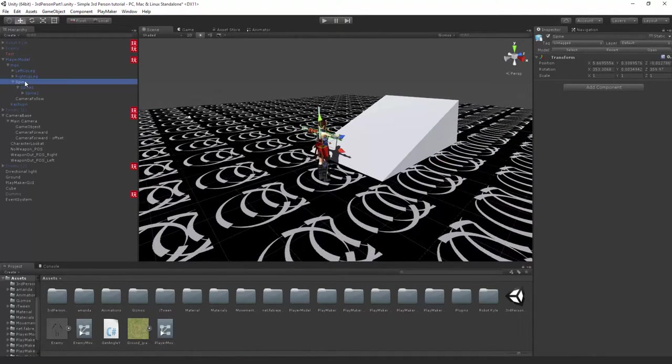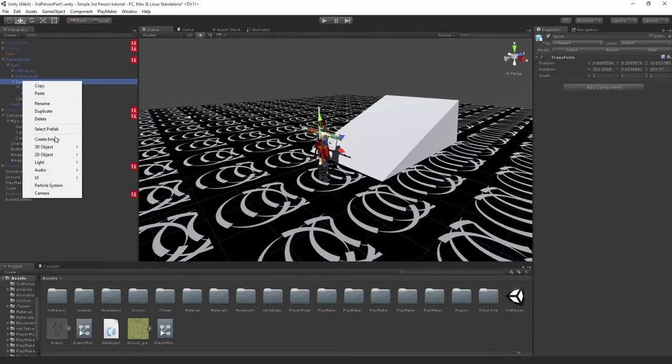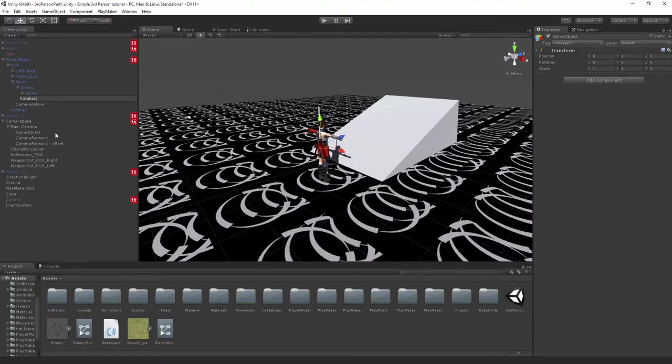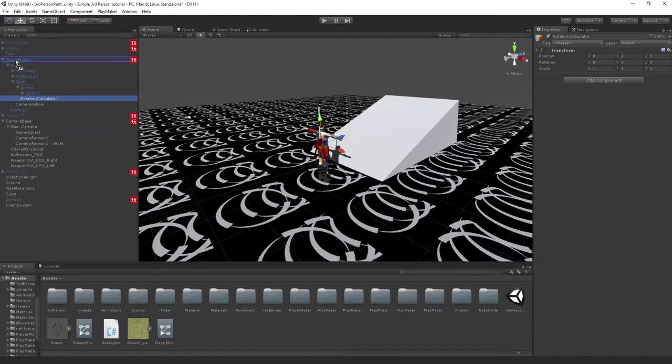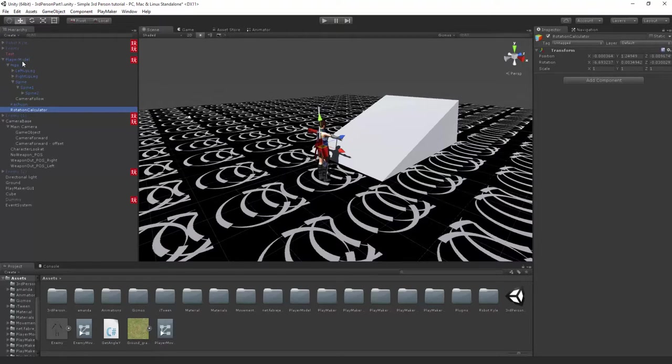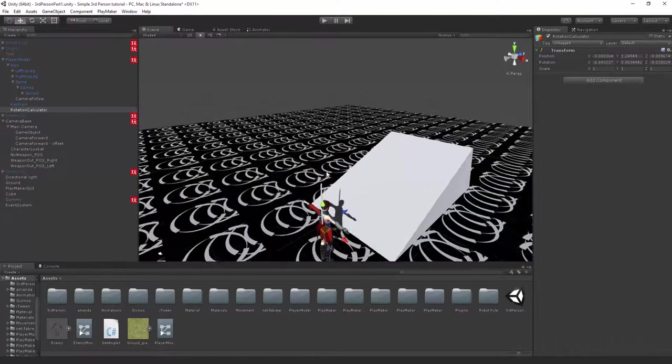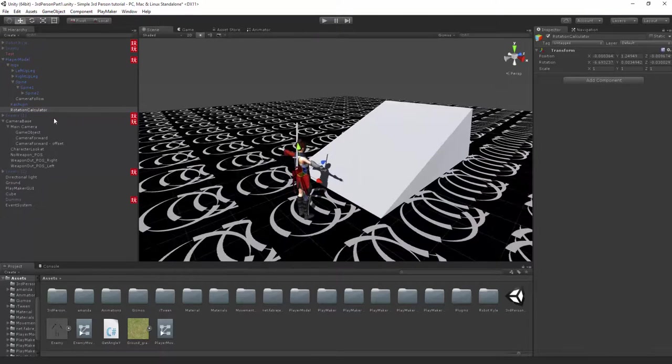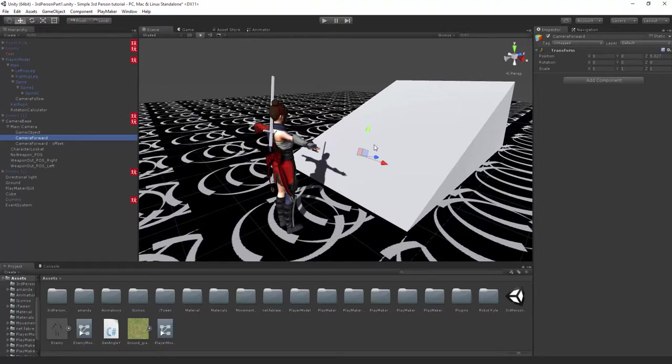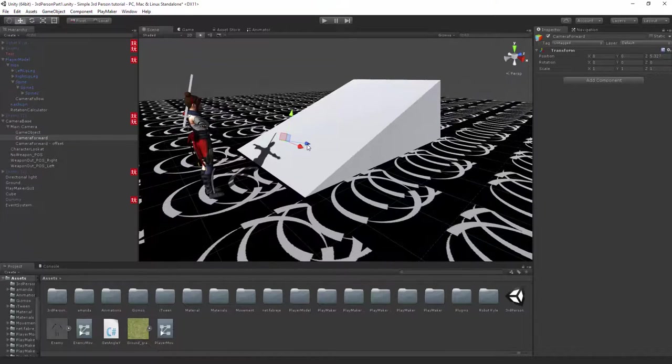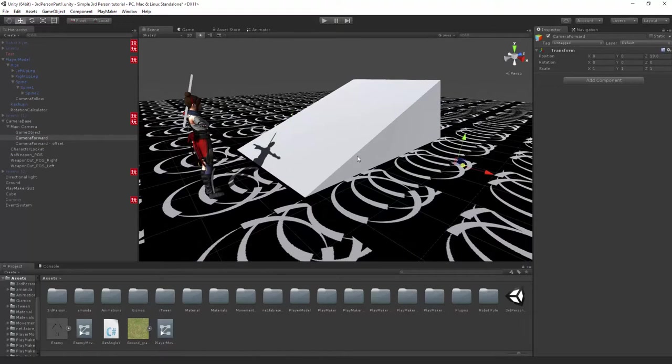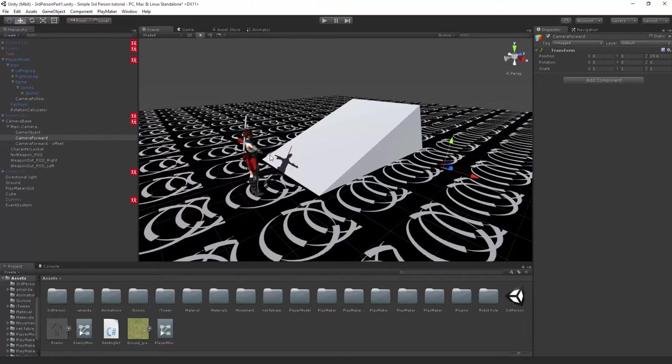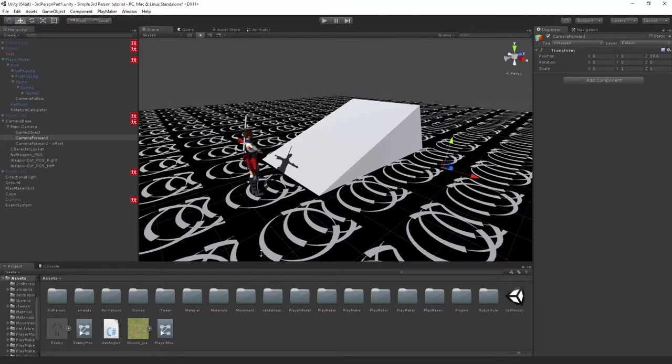Now we want to go to our spine, create another empty object, and this is going to be called the rotation calculator. Make sure you drag it back up to your player model, just up to the very top of it so it will move properly. Basically, the rotation calculator is going to be the base and the camera forward is what we're going to be turning around to make calculations based off the position in relevance to this. That's what the get angle Y script does, so you don't have to worry about technical math.